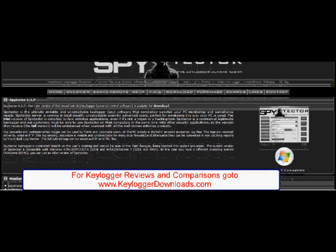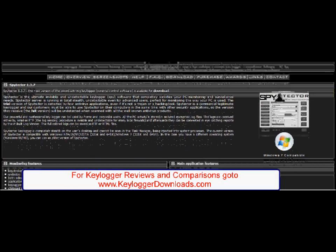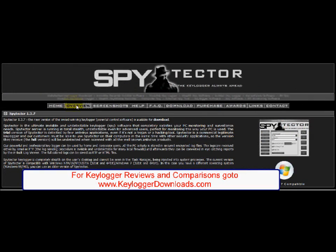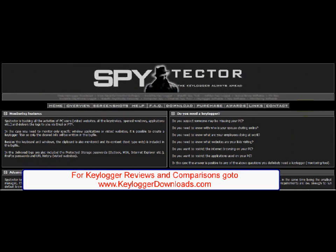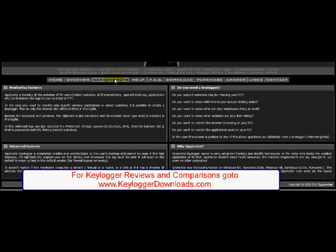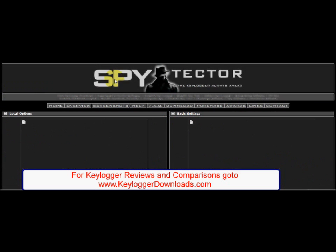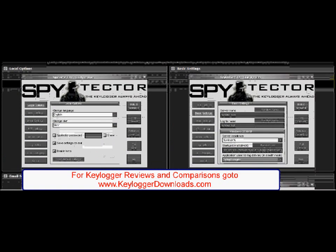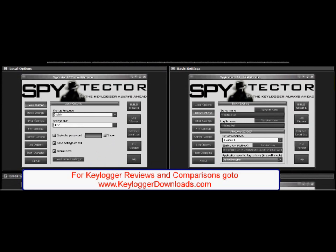Spitekta offers a free trial that lasts 7 days or deactivates when 3 logs are sent. The pricing of Spitekta is very interesting — the software costs $49.95 with a month's support, but you can also pay $99.95 for 12 months support or $229.95 for lifetime support.